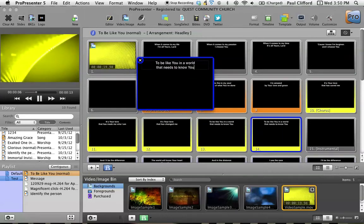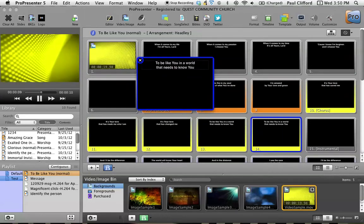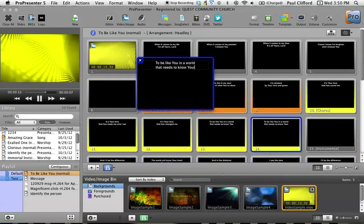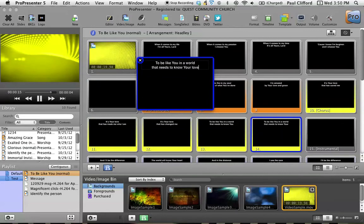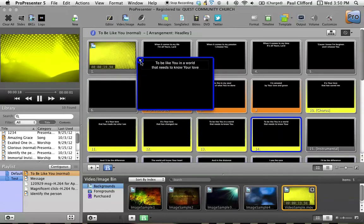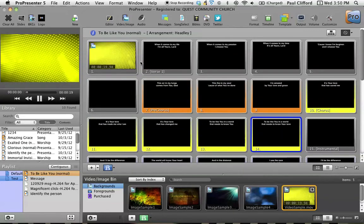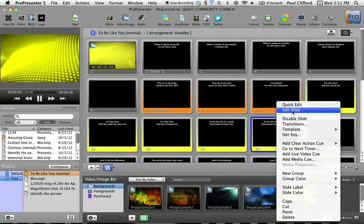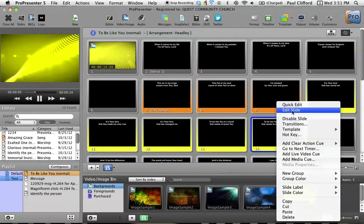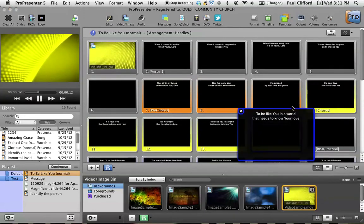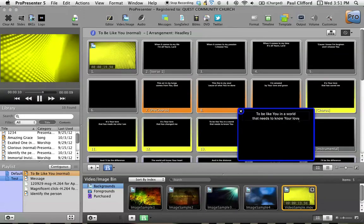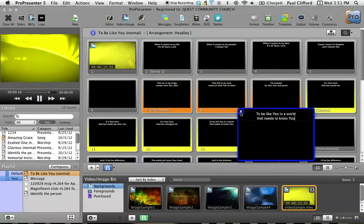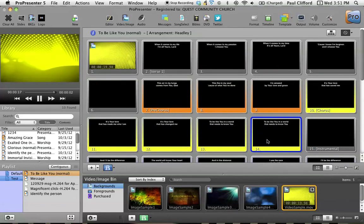And to be like you in a world that needs to know, let's say it was actually your love. So I could just type that in and then click that and it'll update here. So I'm going to quick edit it again and get rid of that because that's not the actual lyric. And we're done with that.